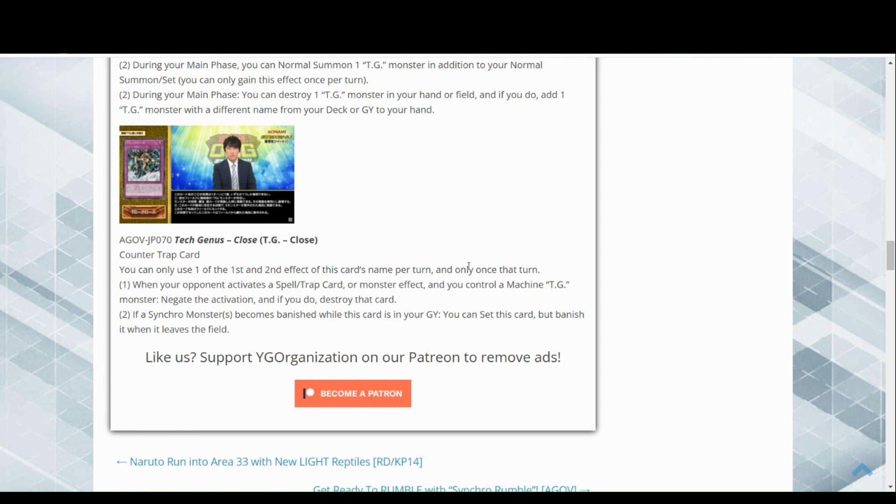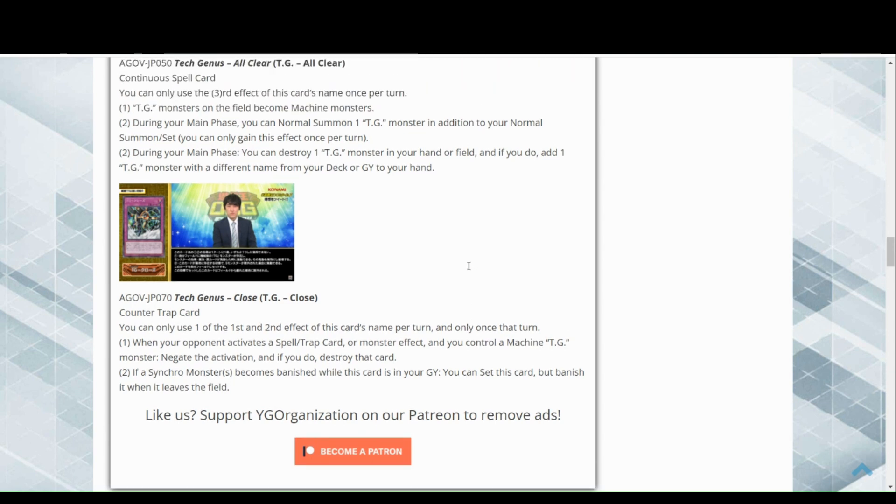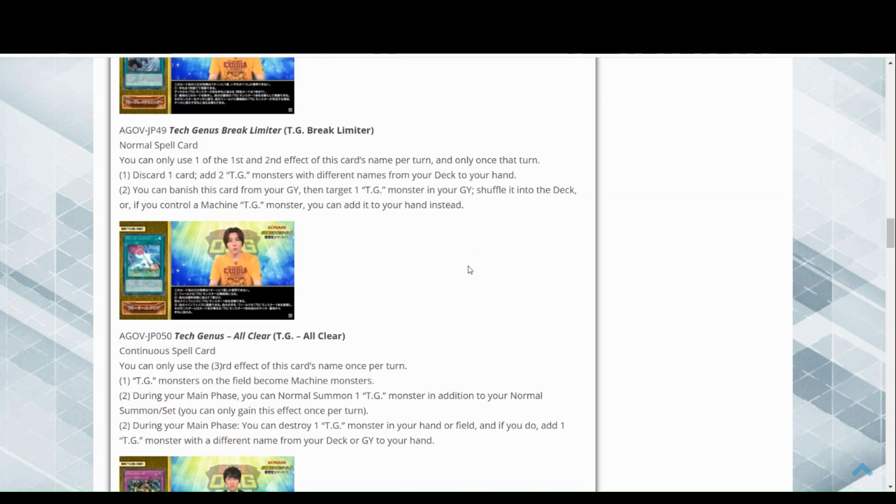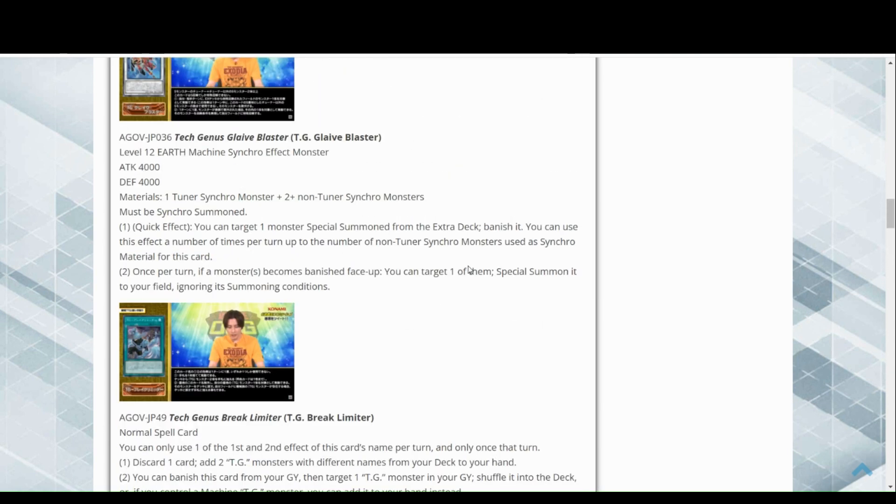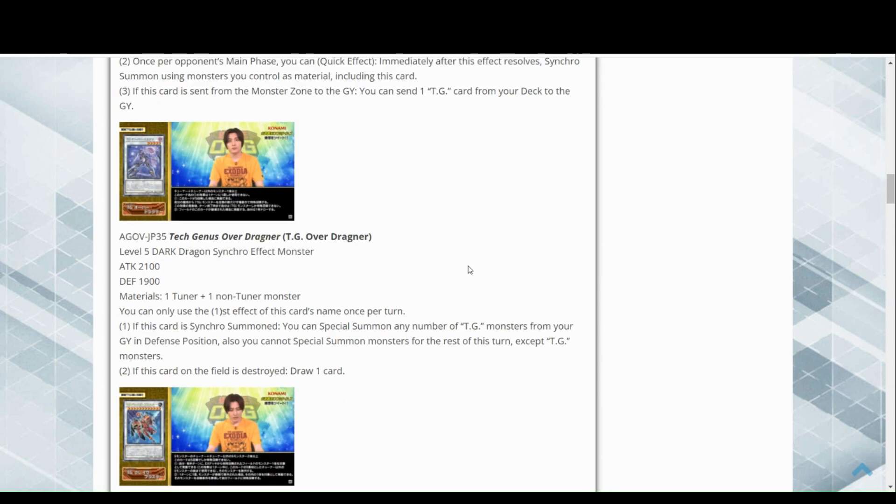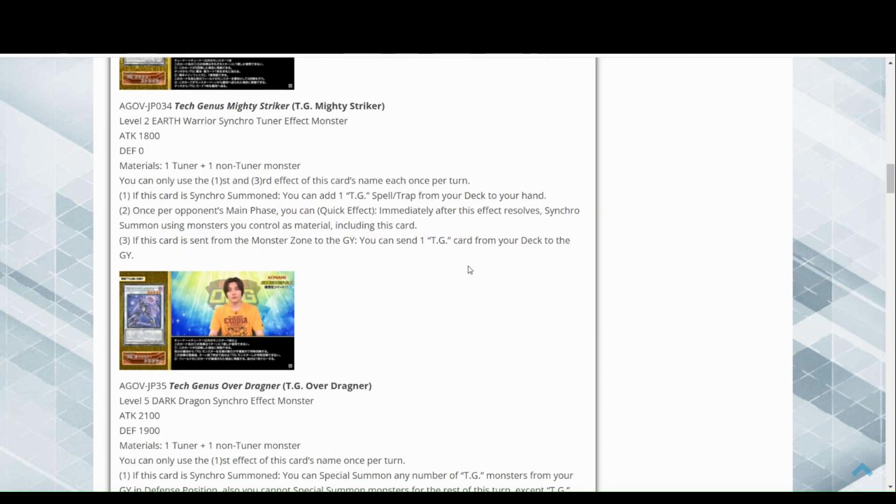If a synchro monster becomes banished while this card is in your graveyard, you can set this card. When it leaves the field, this is amazing support. I'd like to see this make TGs viable.